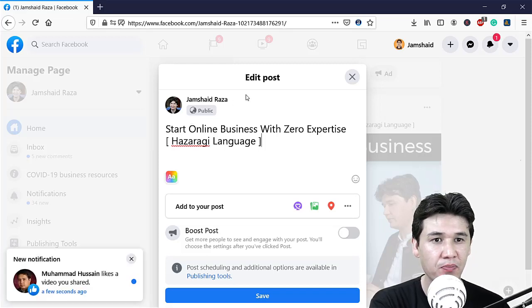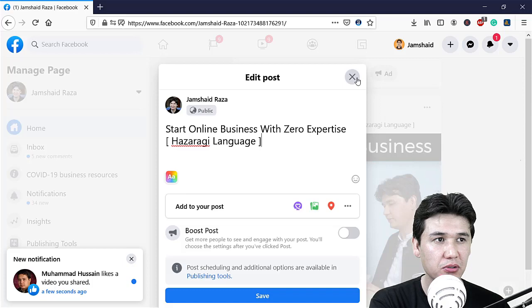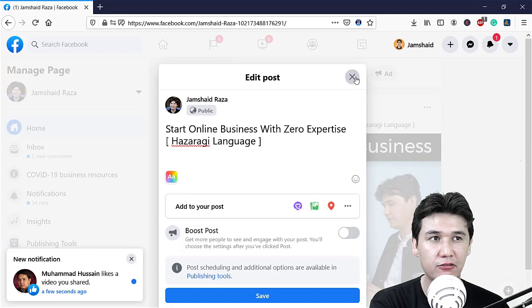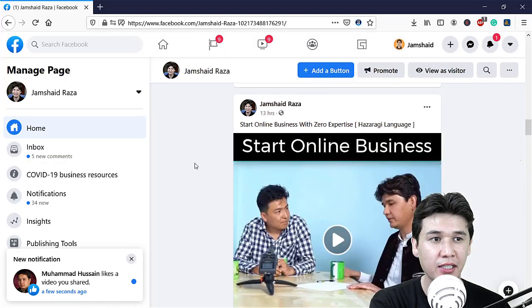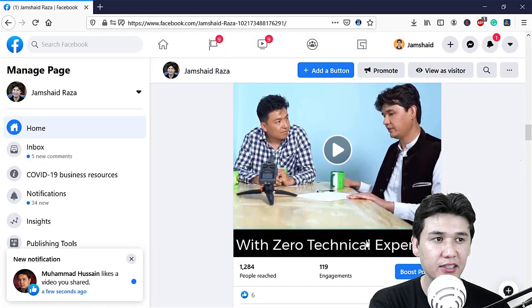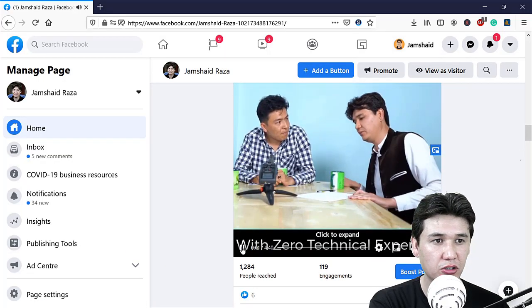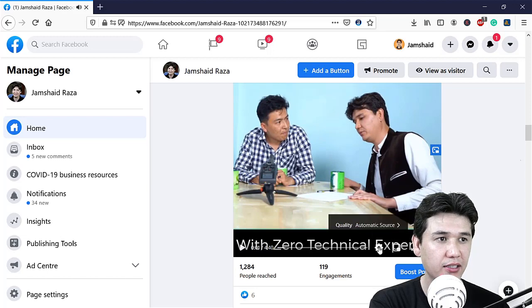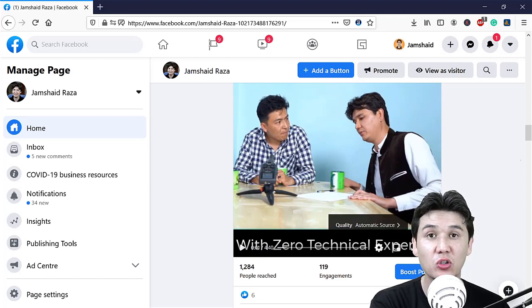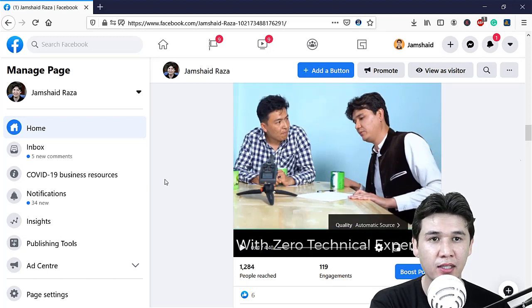What are you going to do for that? Once again, if I show you in settings, you have only quality automatic and there is no any option.